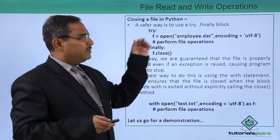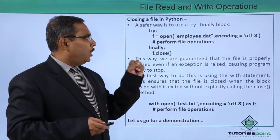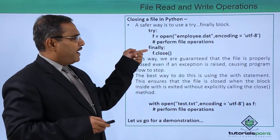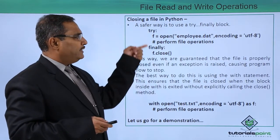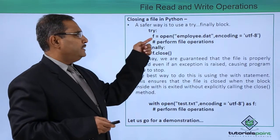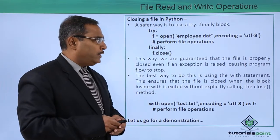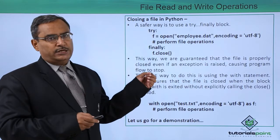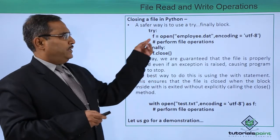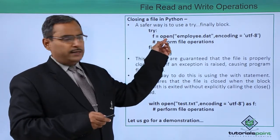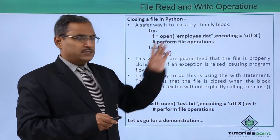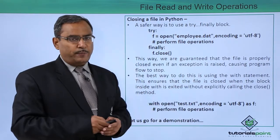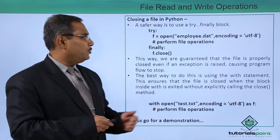In the try and finally block you can find that under this try we have written f is equal to open employee.dat encoding is equal to utf-8. Here you see we have open one file, the file mode has not been mentioned. That means we are opening this one in the read text mode.